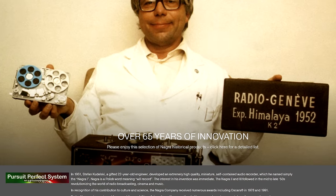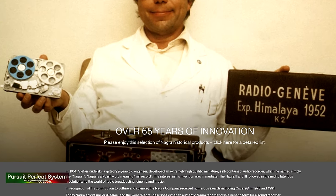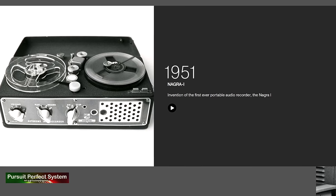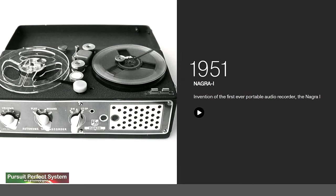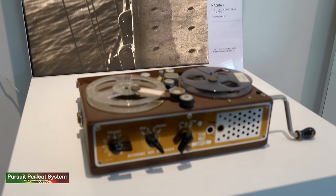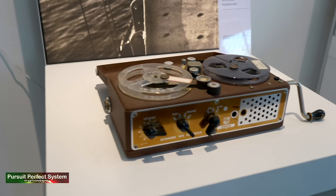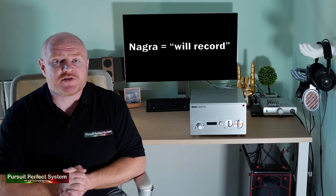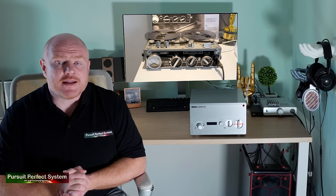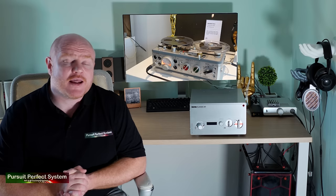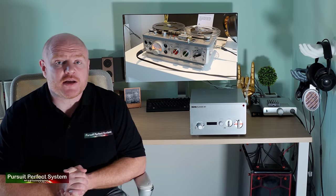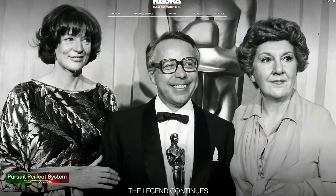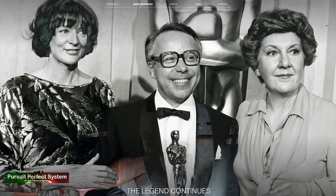Nagra's history dates back to 1951 where Stefan Kudelski invented the first miniature high quality audio recorder called the Nagra 1. Nagra is the Polish word that means we'll record. These miniature recorders changed the pro audio world and the company had great success in their sales and development, even leading to the company winning two Oscars. How cool is that?